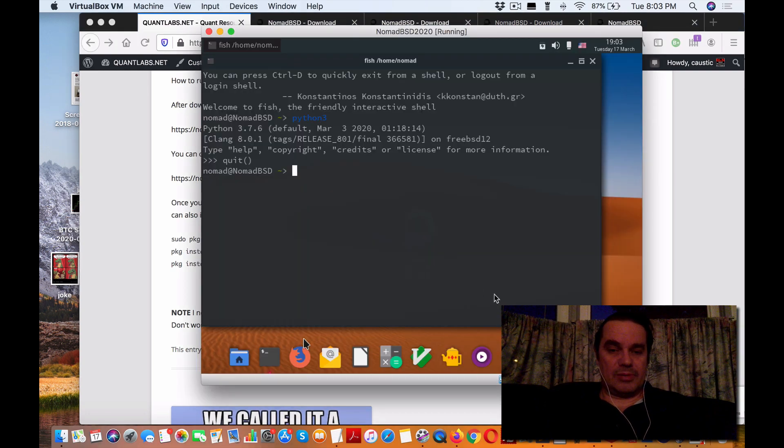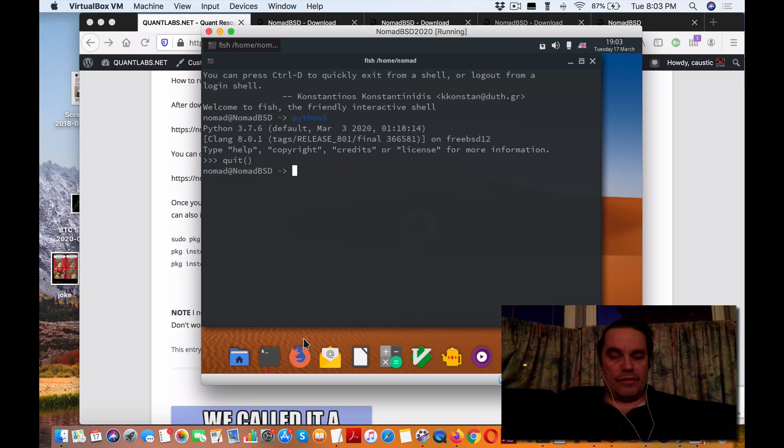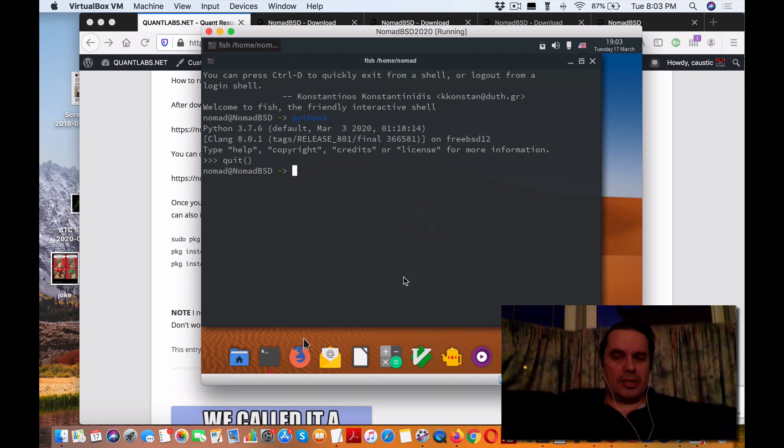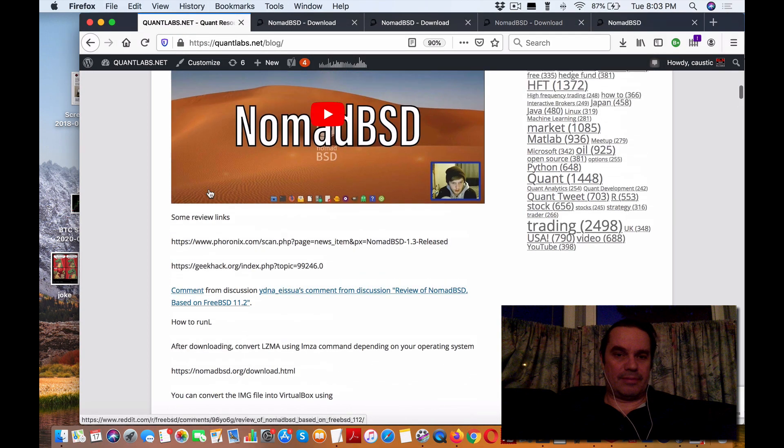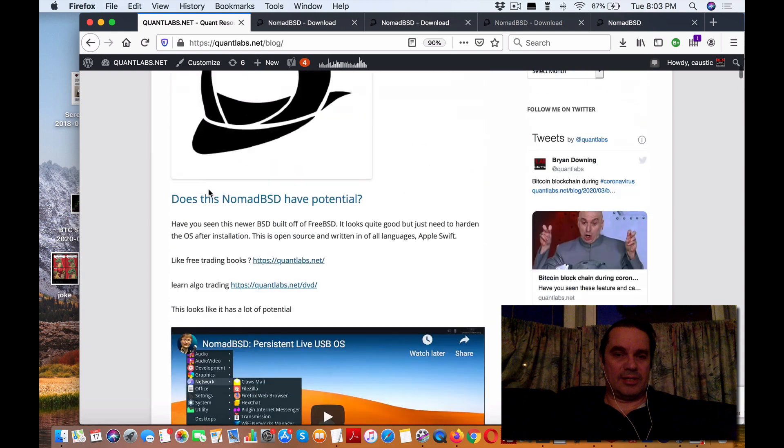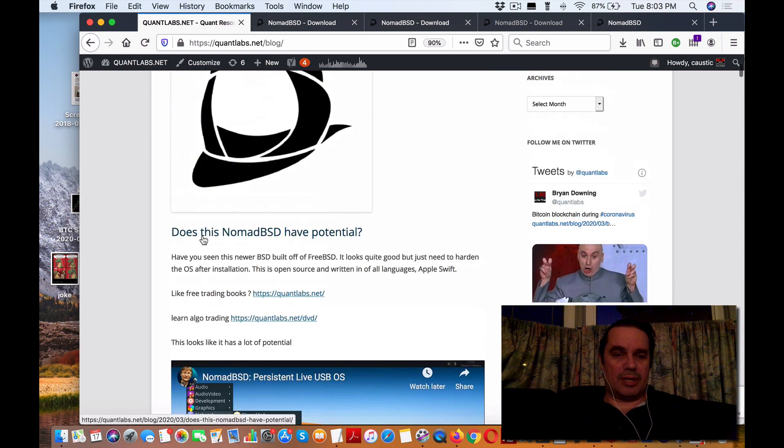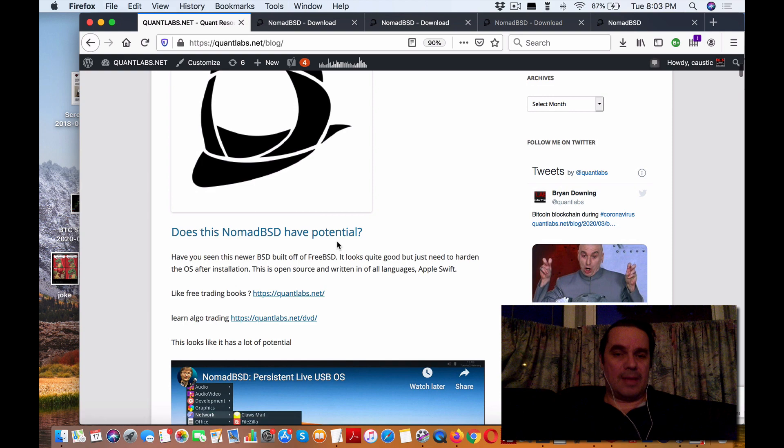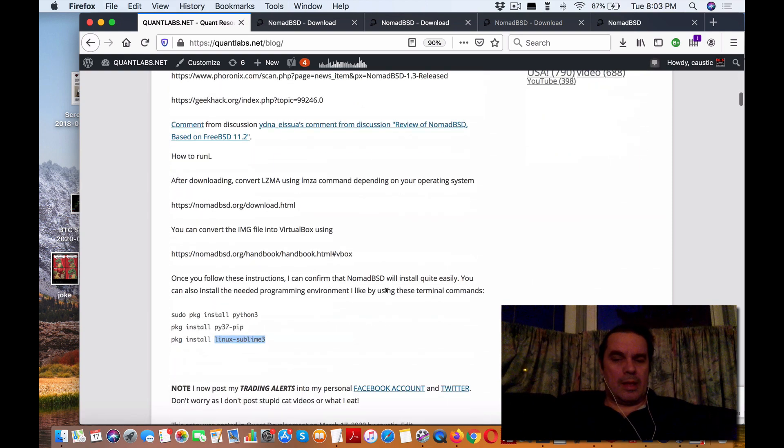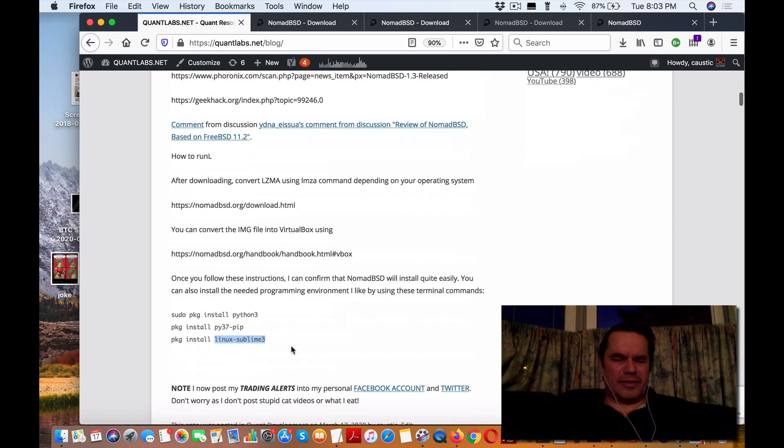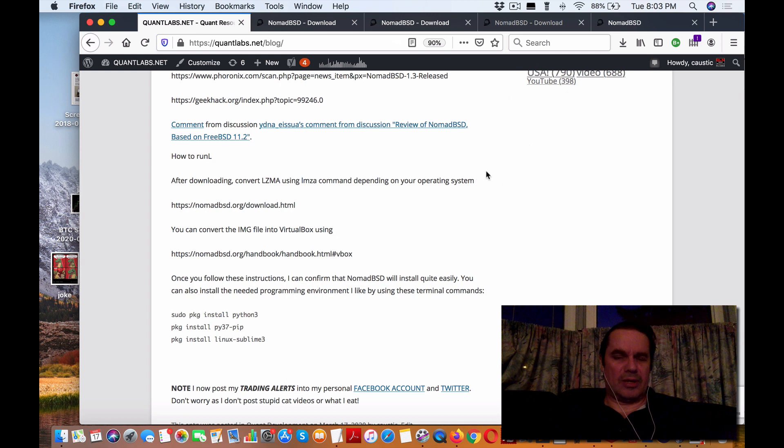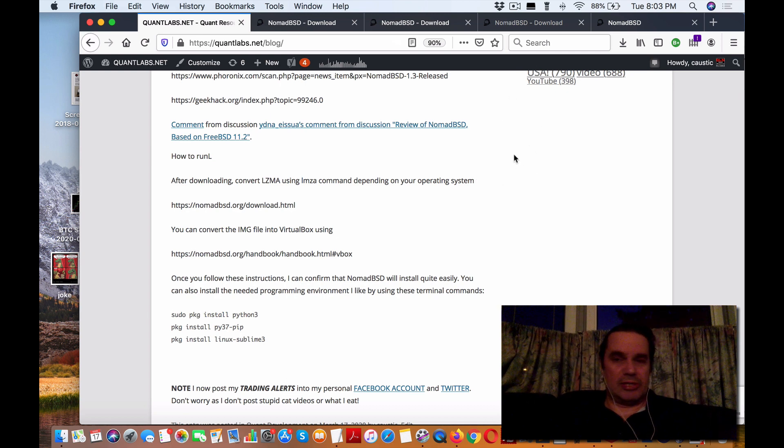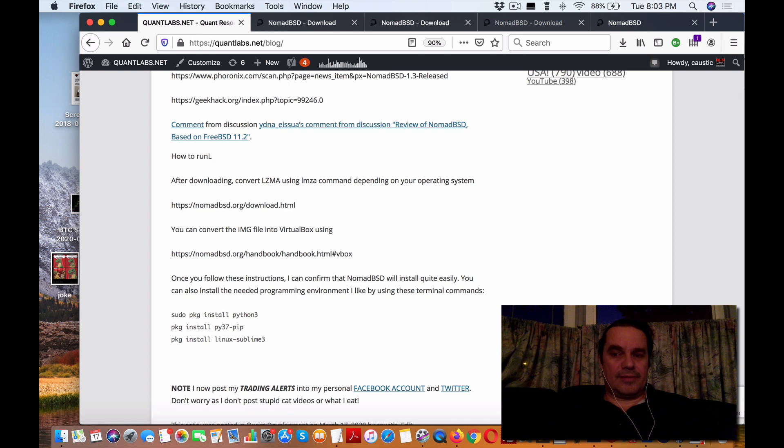As I said, if you want to learn more high-level information, watch these videos again. This is at my blog - 'Does This NomadBSD Have Potential?'. This video is specifically for installing on VirtualBox, getting Python installed, and setting up a good editor like Sublime. That's it. Thanks for watching and have a good day.